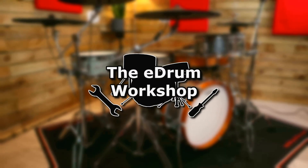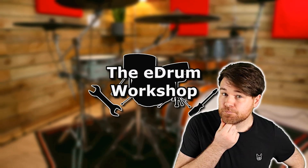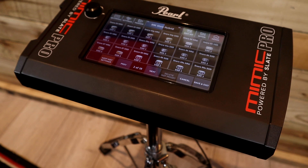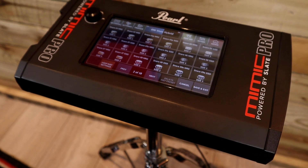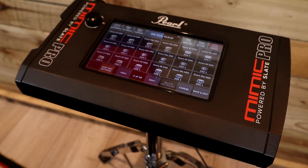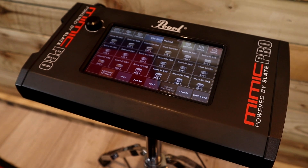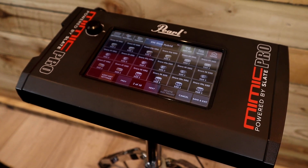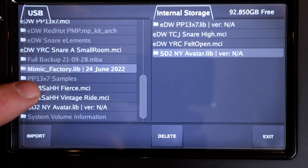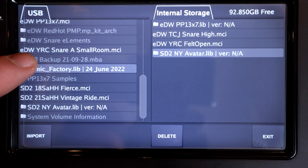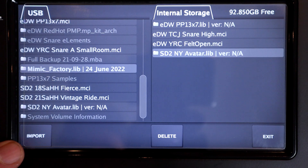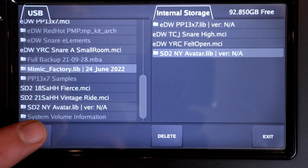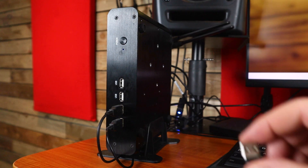Hey, welcome back to the e-drum workshop, I'm Luke. The Mimic Pro has just had a new software update and a big library update, and this video is just a quick overview of how to download and install both of these onto your module.